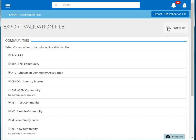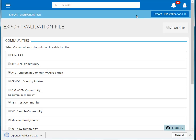Click Export HOA Validation File after completing your selections. Our export file has now been downloaded.